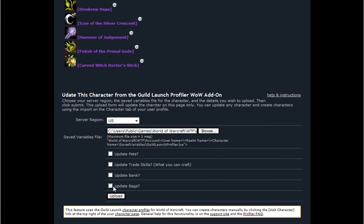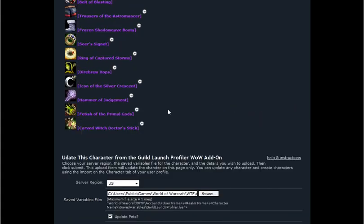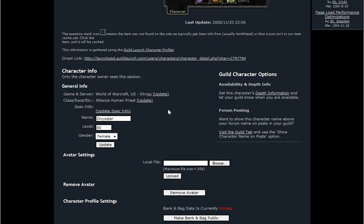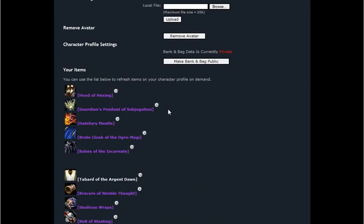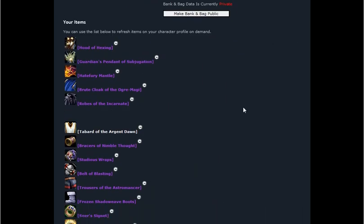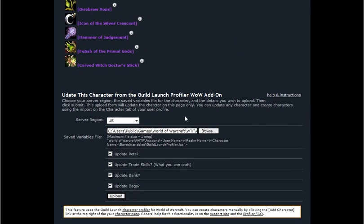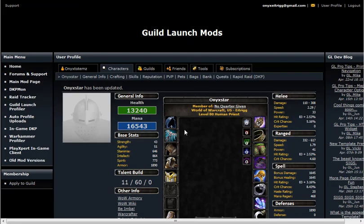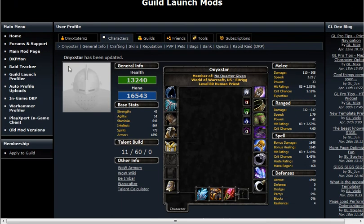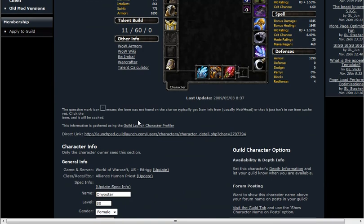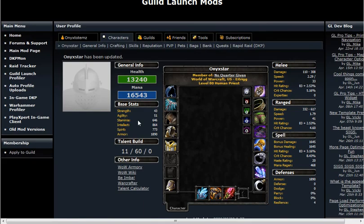it if you want to update everything. You can also tell it if you want to keep your bags private. Right now these are private. Then just click the upload button. That's all there is to it. It'll upload, and you can tell it's done when it says the character has been updated. That's it.